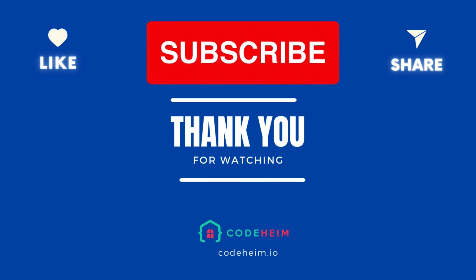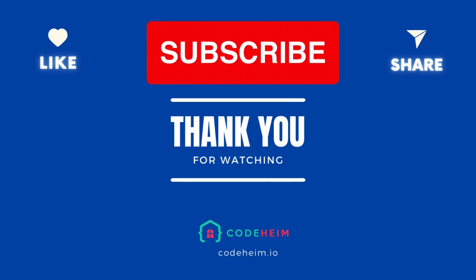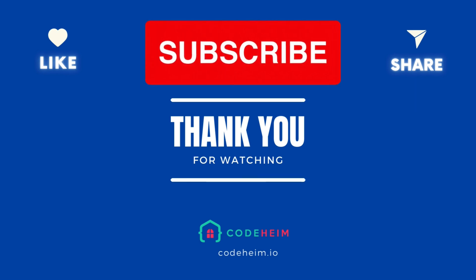Don't forget to like this video, subscribe to the channel, and hit that notification bell so you never miss a new Go tutorial. Until next time, happy coding!